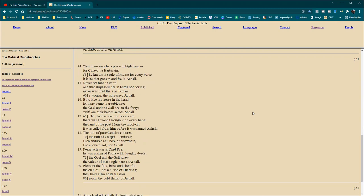Never set foot on earth, one that surpasses her in herds nor horses. Never was bred there in Chever, a woman that surpassed Achel. Boy, take my horse in thy hand, let none come to trouble me. The Gale and the Gaal are on the foray, swift are their horses across Achel.